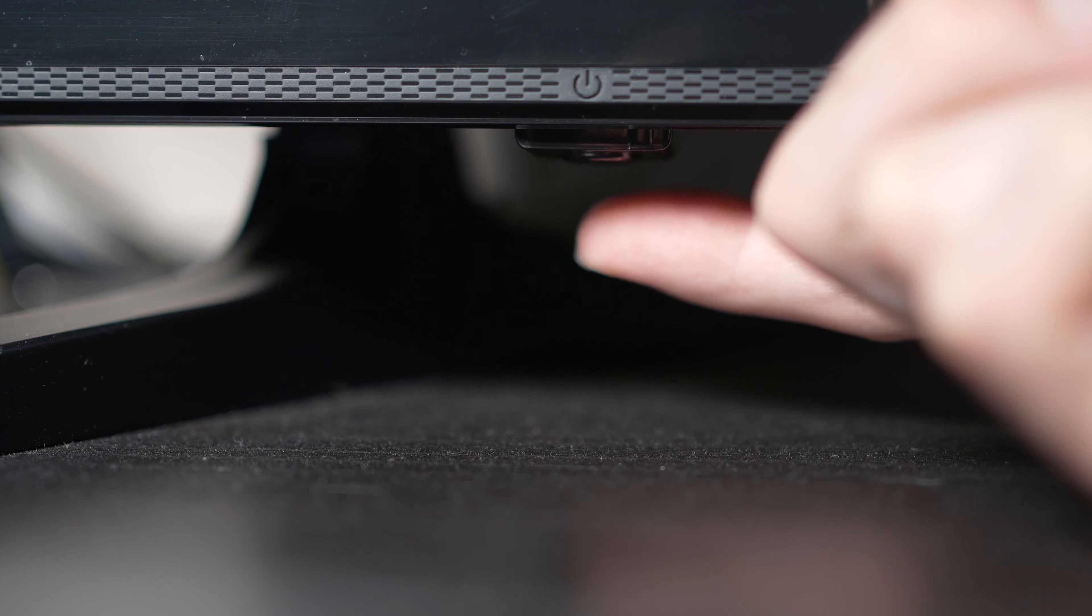Now depending on the model you have, you may have a power button on the back or one on the front under the TV. If you don't find one, don't worry, just skip this step. But if you found one, keep it pressed for 30 seconds.